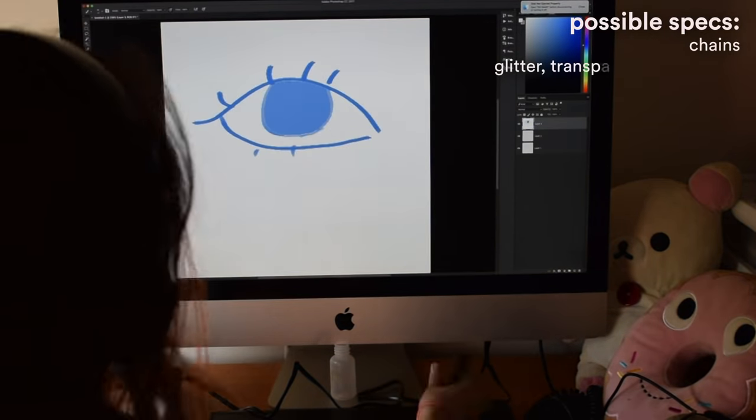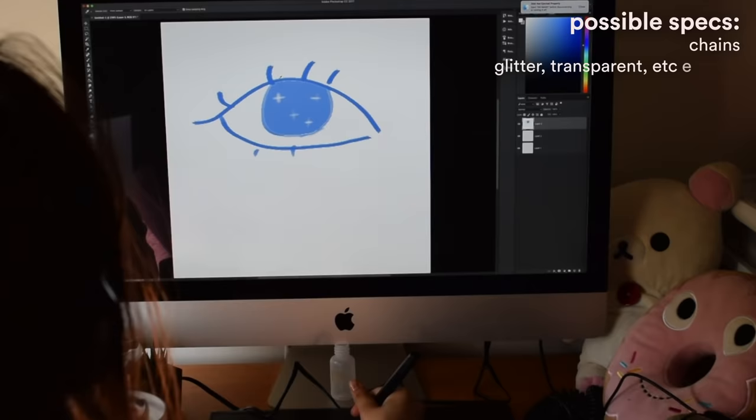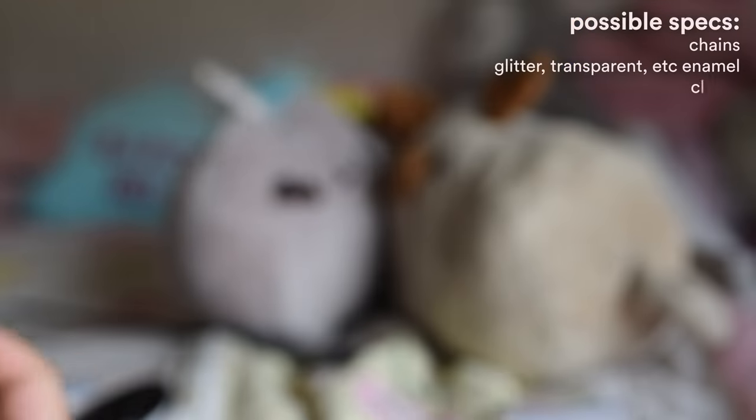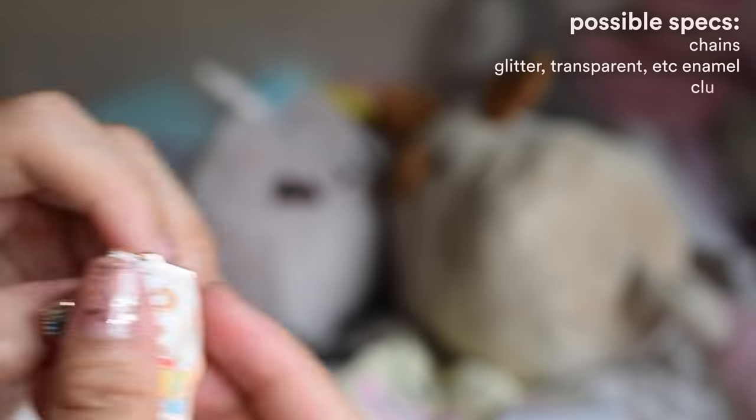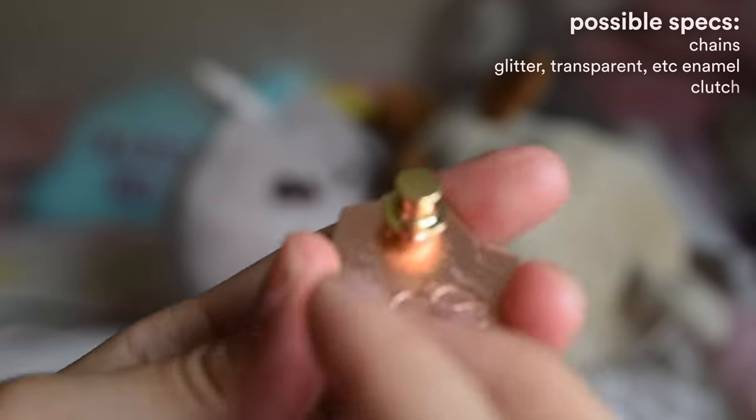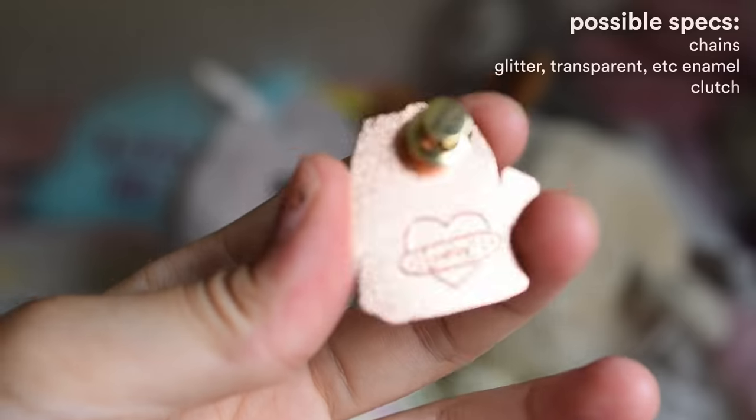For example, you can decide whether your pin has chains, whether it has transparent enamel, whether it has glitter. You can even customize the clutch. Do you want a rubber clutch, a butterfly clutch, a deluxe clutch, a magnet one?